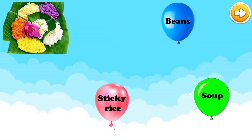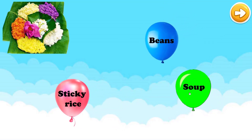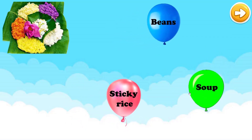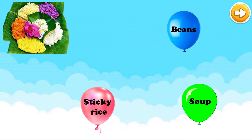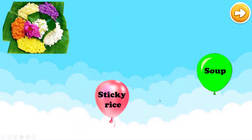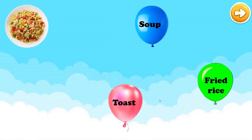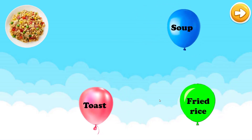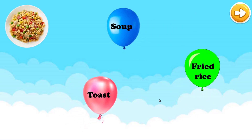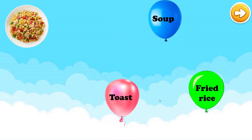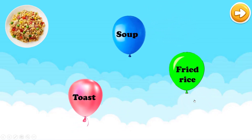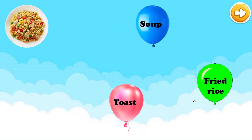There are three words: beans, sticky rice, or soup. Which one is correct? It is sticky rice. Now let's check it. Next: soup, toast, or fried rice. Which one is correct? It is fried rice. Now let's check it. Very good. Well done.